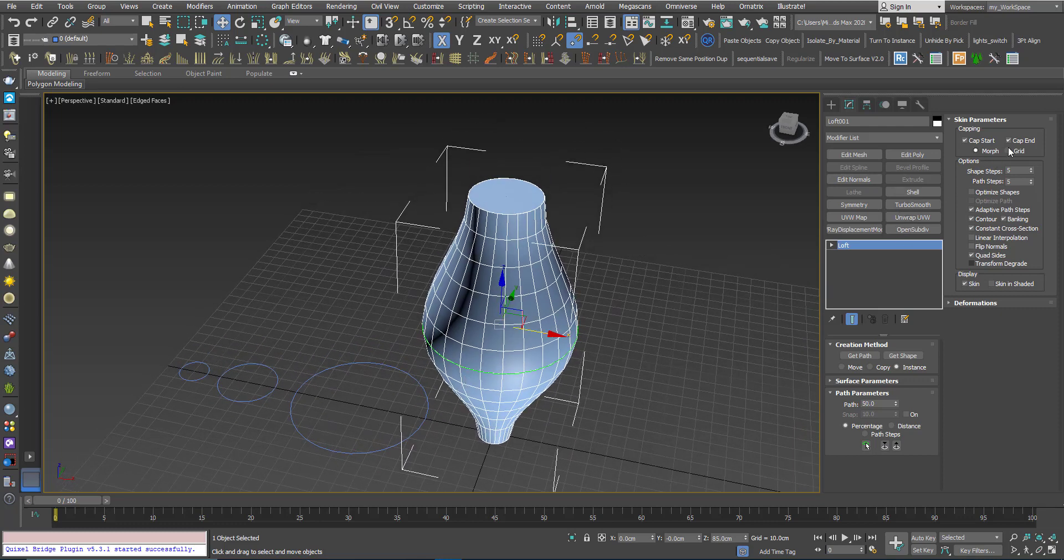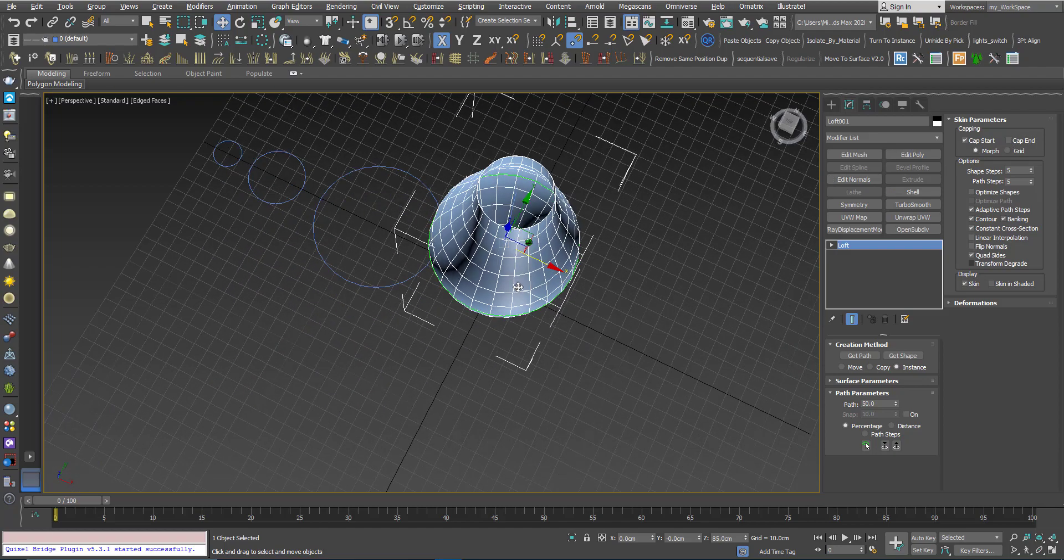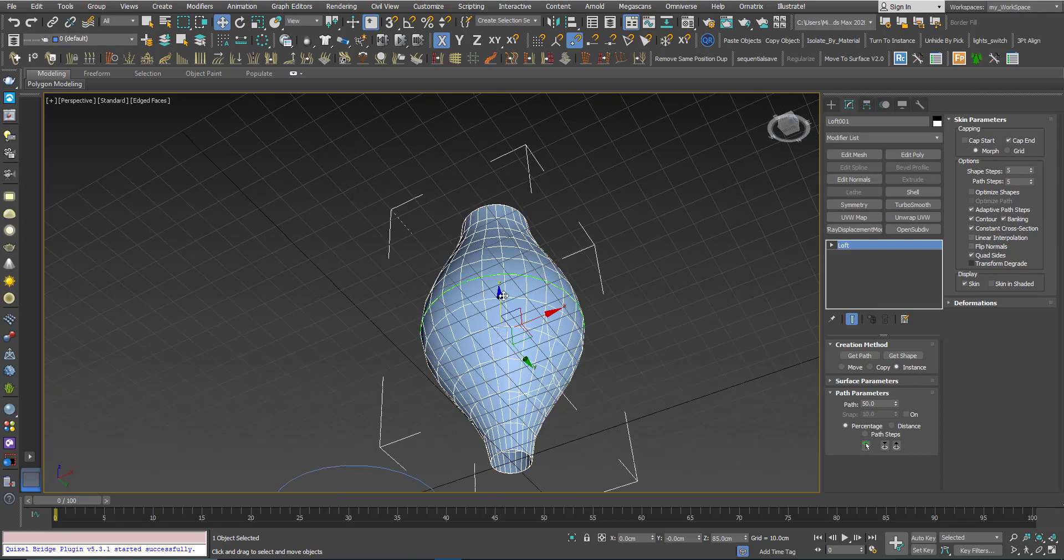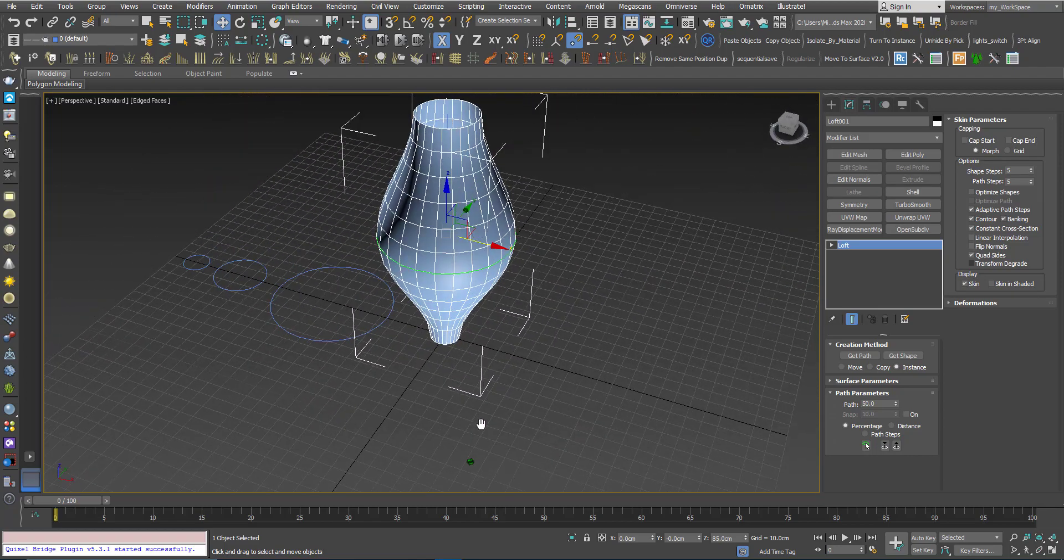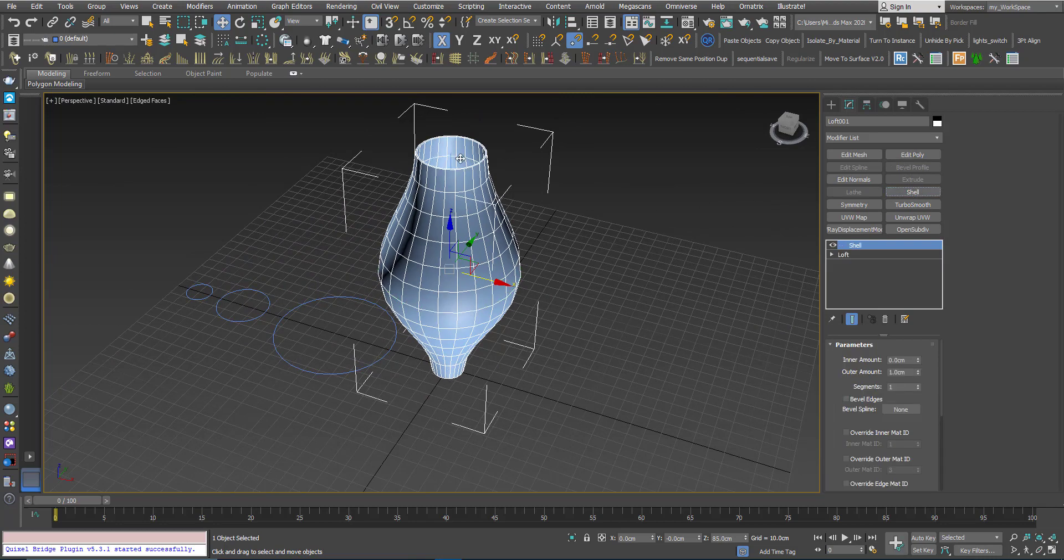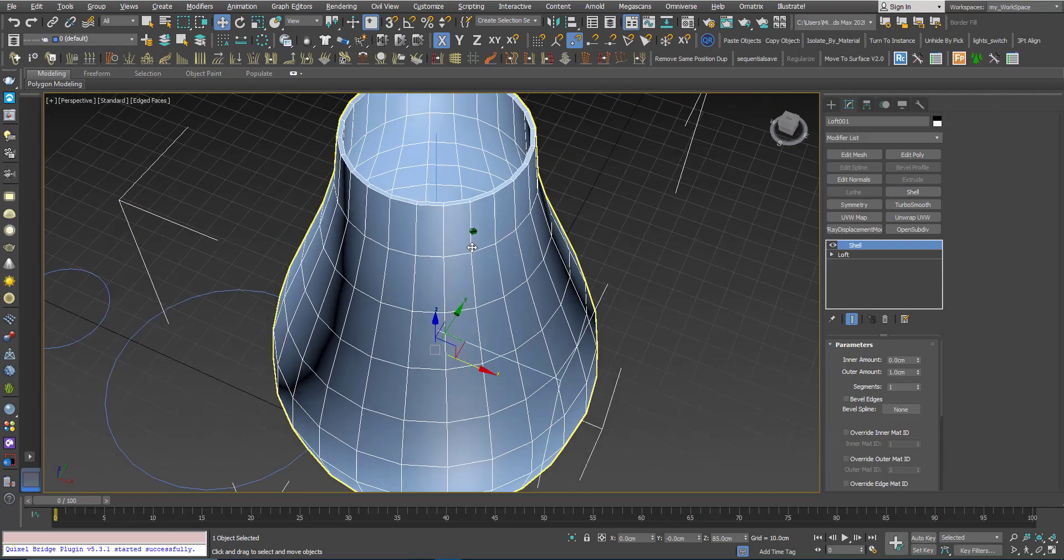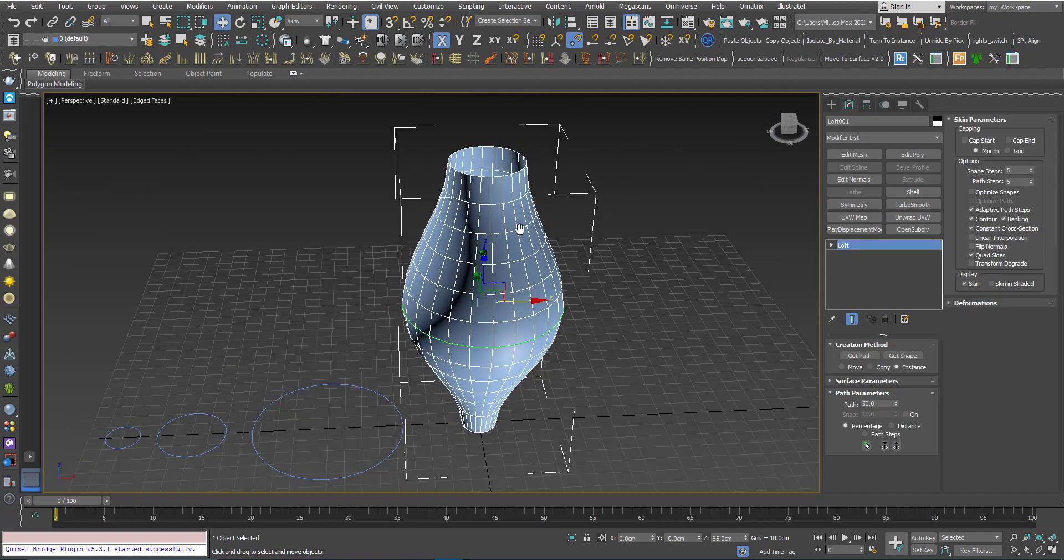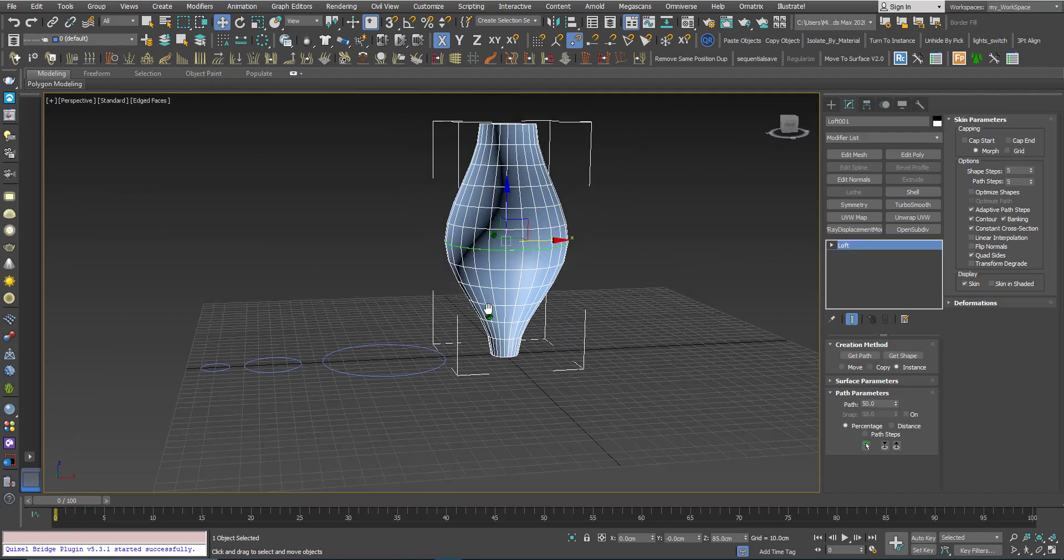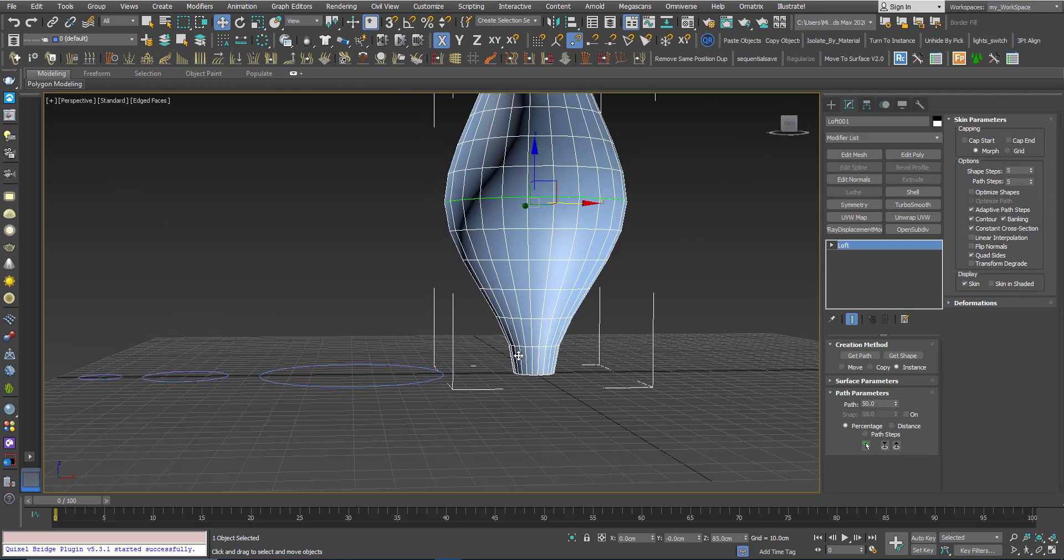So now let's try something else. Before that, here you can uncheck cap end. Now it's opened from the end side, or you can choose cap start, or you can choose both if you like. Maybe you like to add a shell modifier to give it some thickness for example.